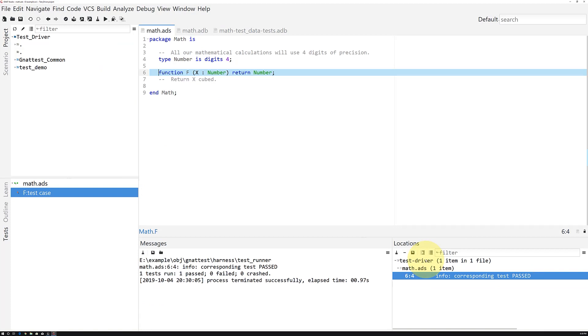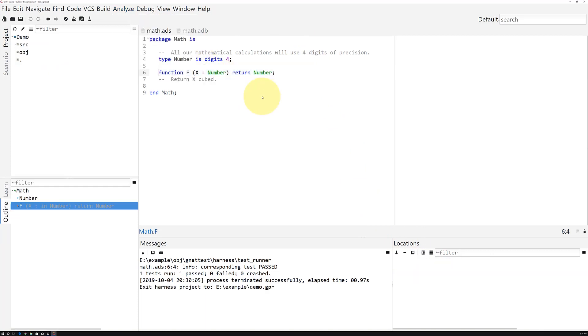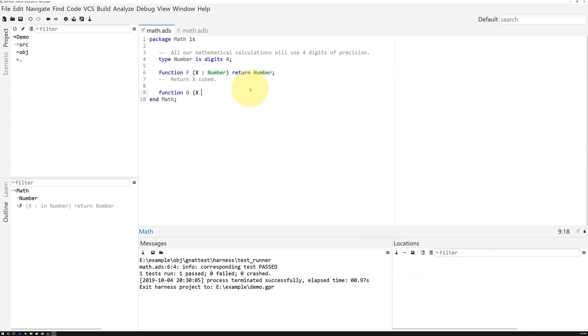What happens if you change your code? First, let's exit the harness project. Now, let's add a new function g just after function f, which will perform a square root rather than a cube on its argument.